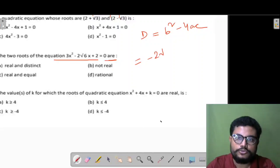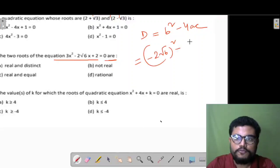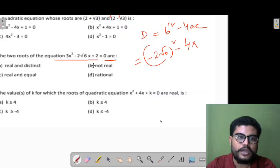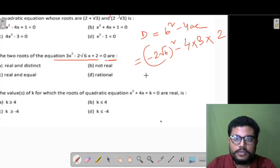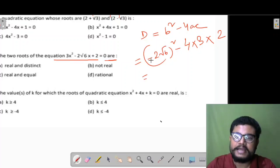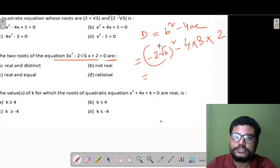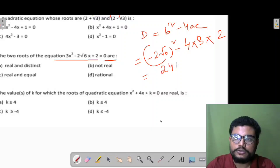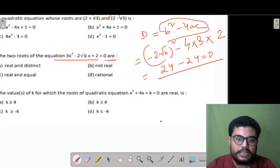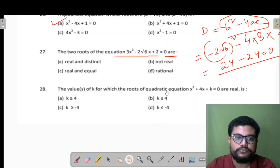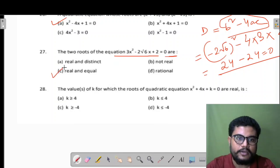B² is (−2√6)², and 4ac = 4×3×2. Squaring −2√6 gives 4×6 = 24. And 4×3×2 = 24. So B²−4ac = 24−24 = 0. Since the discriminant equals 0, the quadratic equation will have real and equal roots. Clear?